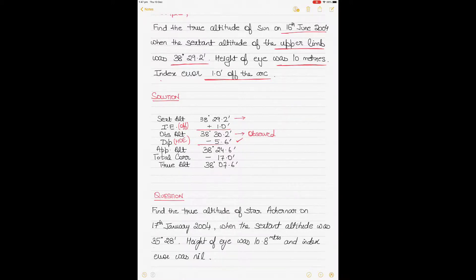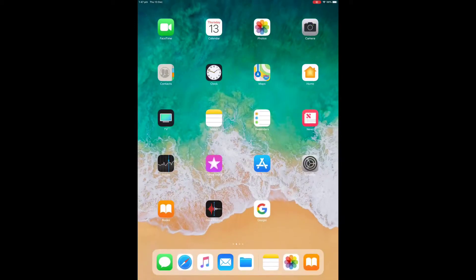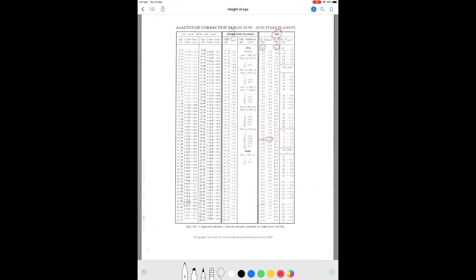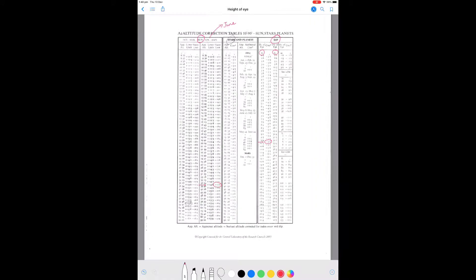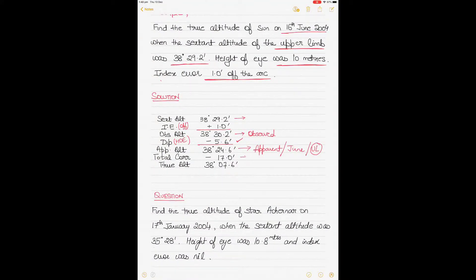Subtracting the height of eye correction gives the apparent altitude of 38 degrees 24.6 minutes. Since it's June and the upper limb, go to the sun column on the same page — April to September — and find the correction for 38 degrees 24.6. The upper limb correction is minus 17 (upper limb is negative, lower limb is positive). Subtract 17 from the minutes to get the true altitude.